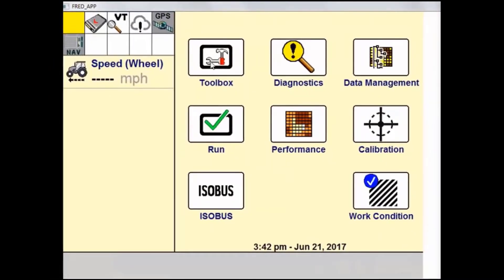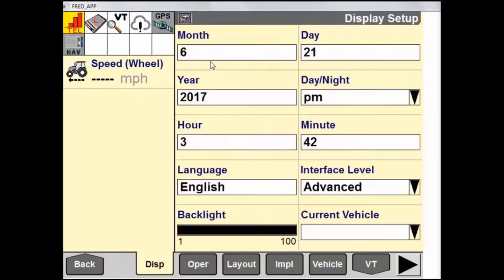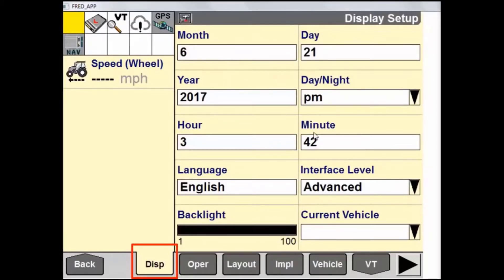Into the Toolbox, we see that our first tab that we land on is Display Setup. This is where we have some user settings as well as an interface level setting. There are two options: Basic and Advanced. Ensure that the system is set to Advanced if the user wants any precision farming functionality such as Auto Guidance or Automatic Section Shutoff.